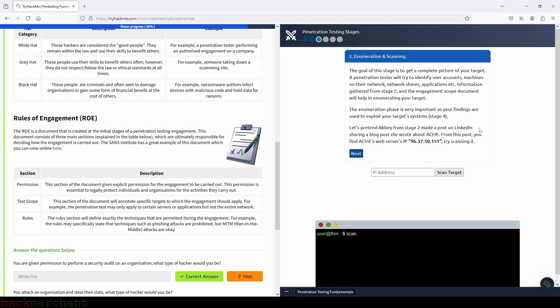Now let's move on to the next stage. So enumeration and scanning. The goal of this stage is to get a complete picture of your target. A penetration tester will try to identify user accounts, machines on their network, network shares, applications, etc. Information gathered from stage two, and the engagement scope document will help in enumerating your target. The enumeration phase is very important as your findings are used to exploit your targets systems in stage four. Let's pretend Abby made a post sharing a blog post she wrote about Acme. From this post you find Acme's web servers IP address. So try scanning it.